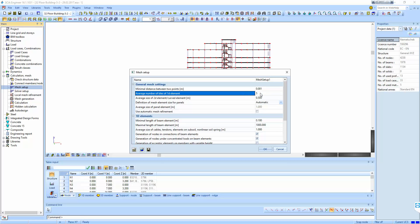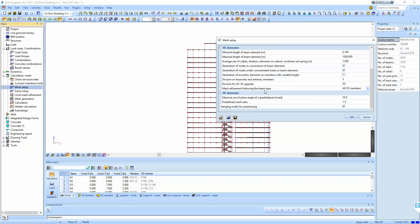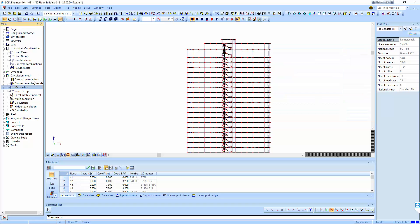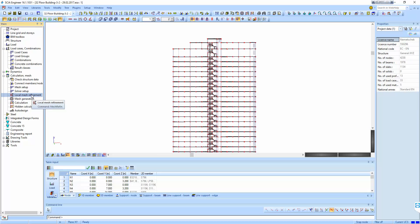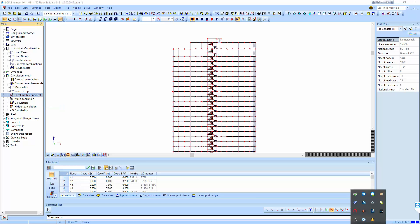I'm going to do additional meshing for each. The general mesh, and now what I've selected — we should find the mesh. Here I will save the surface of the first mesh and I will impose a smaller mesh for the 15 cm slabs.